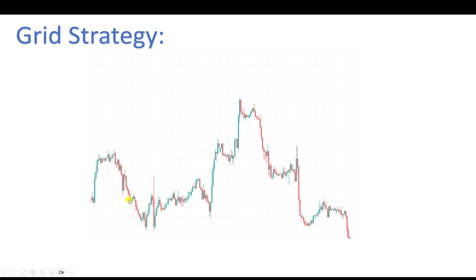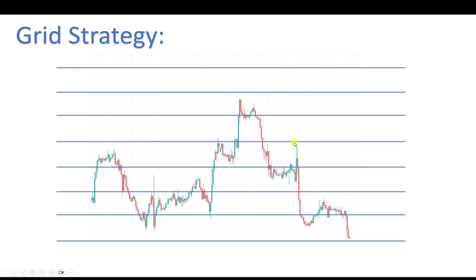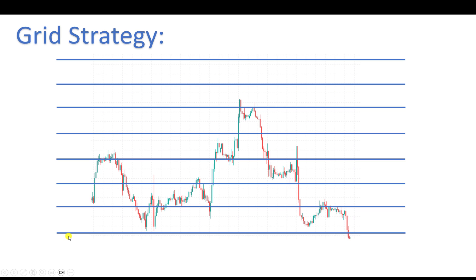So what is the grid strategy? Imagine we have a chart showing the price of, for example, EURUSD fluctuating around some prices. We draw grids on the chart where the distance between two levels is, for example, 100 points — though it can be 500, 1000, or whatever you want.